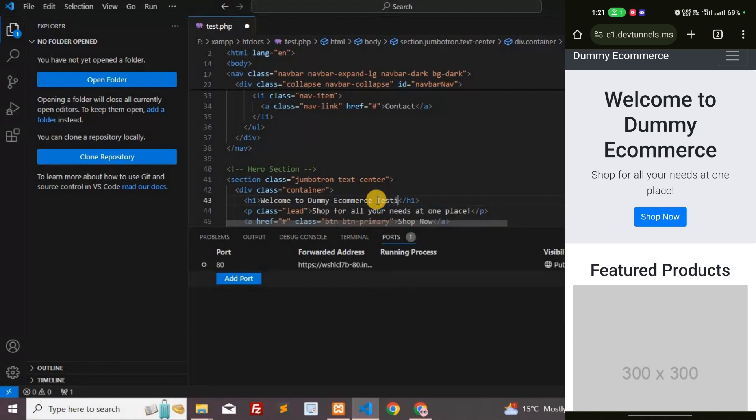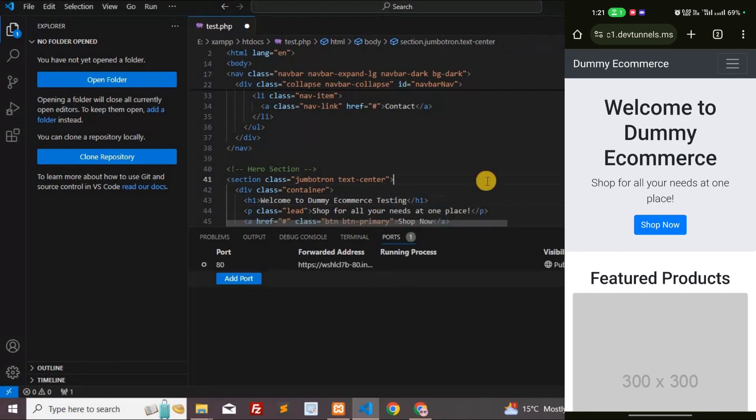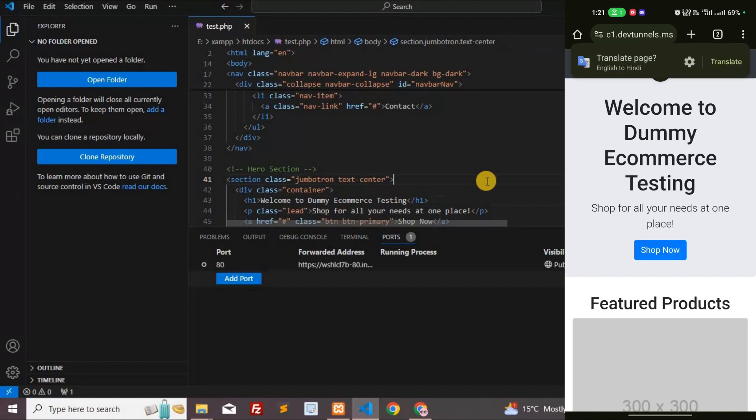I'm entering 'testing', saving the file, and refreshing it on my mobile device. You can witness real-time updates taking effect on mobile.